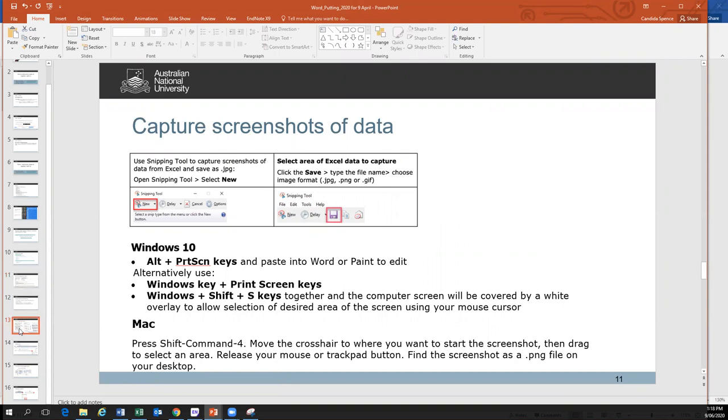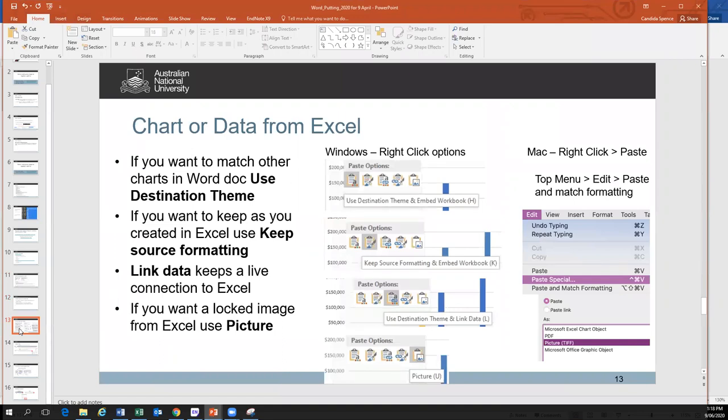Excel has a few different ways to bring in your documents. My preferred method is to lock an image: copy from Excel and paste it as a picture. I'll show you the difference with colorings — when you bring an Excel chart into Word, Word sometimes chooses a different color scheme. So you need to be aware of that. This information about the Snipping Tool and the Excel chart is in the handout that you'll have access to after today.